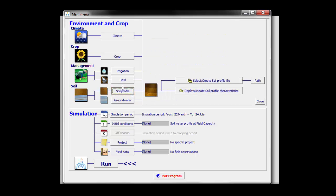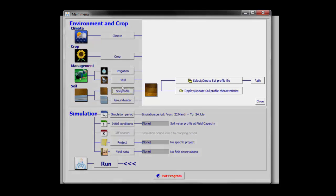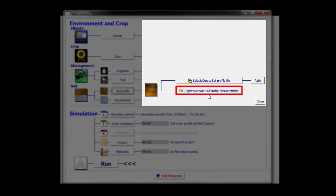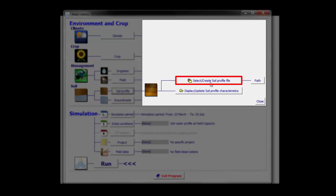By clicking on the soil profile button, I get access to the file management menu in which I can look or update the soil profile characteristics of the existing file, or in which I can select or create another soil profile file.